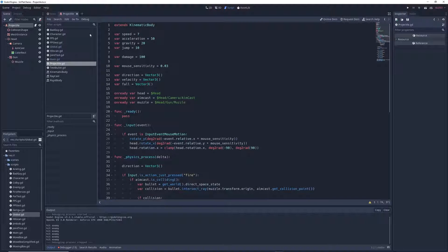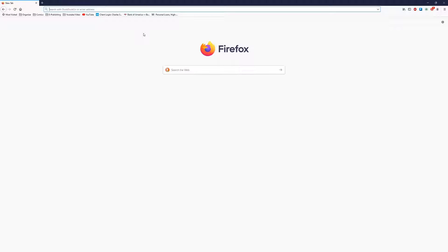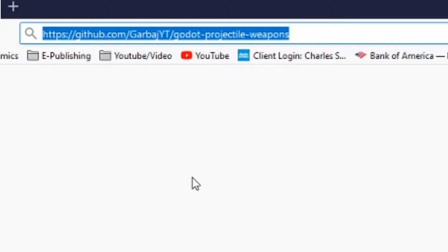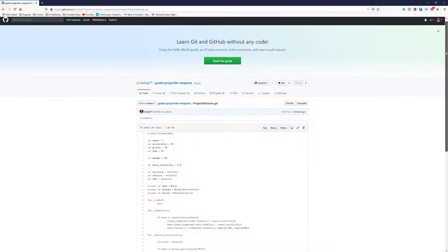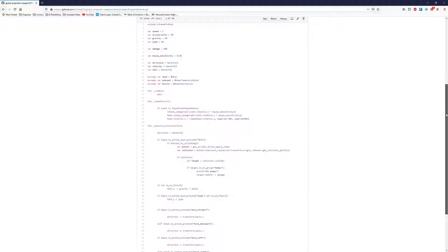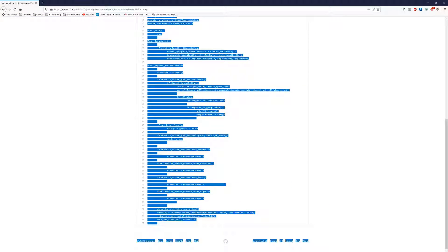If we go into the script and take a look you'll see that we've got all of this code pre-written. If you want to make sure that your code is exactly the same as mine, open up your web browser and go to github.com/garbageyt/Godot-projectile-weapons. This will take you to my GitHub repository for this tutorial. If you click on the projectile starter .gd file it will show you the starter code we'll be using, and you can copy and paste the entire code into your own project to follow along.